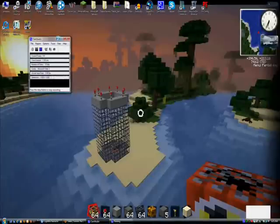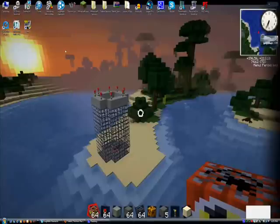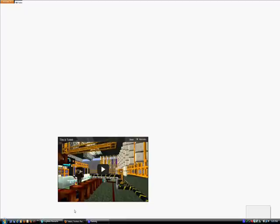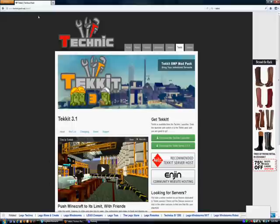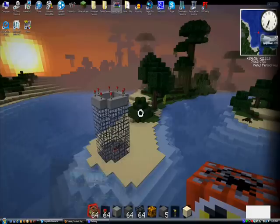I have a little tutorial on how to run your own Tekkit server. So you're going to have to go to this website, which will be in the link right here. All you need to do is click this, and it will download this file right here.